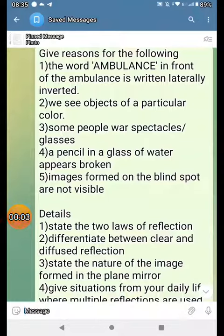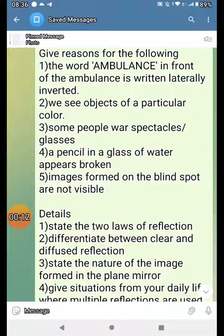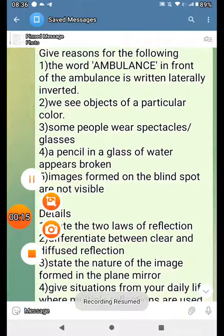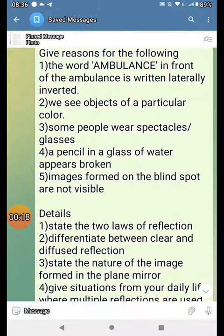Give reasons for the following: The word 'ambulance' in front of the ambulance is written in reverse/inverted. We see objects of a particular color. Some people wear spectacle glasses. A pencil in a glass of water appears broken.